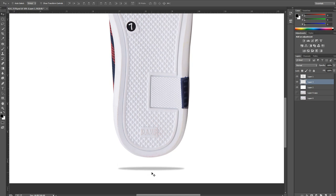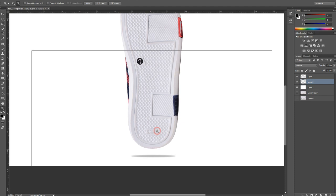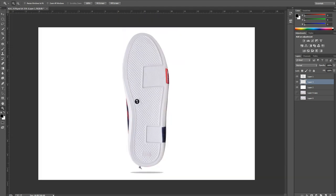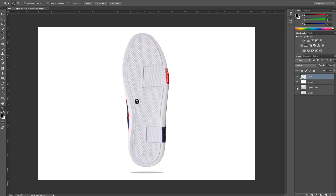This is done. You can merge the layer by pressing Ctrl+E, and as you can see, you have the shadow now.